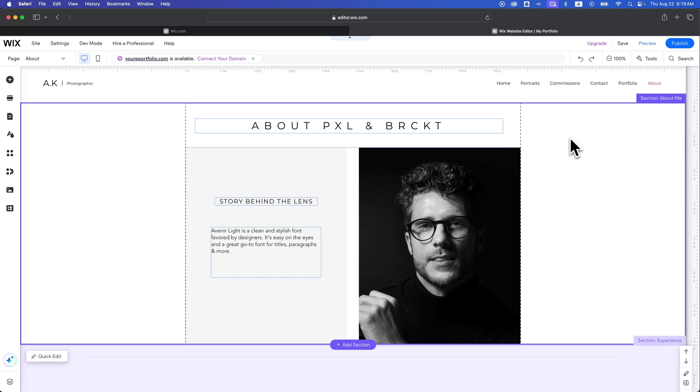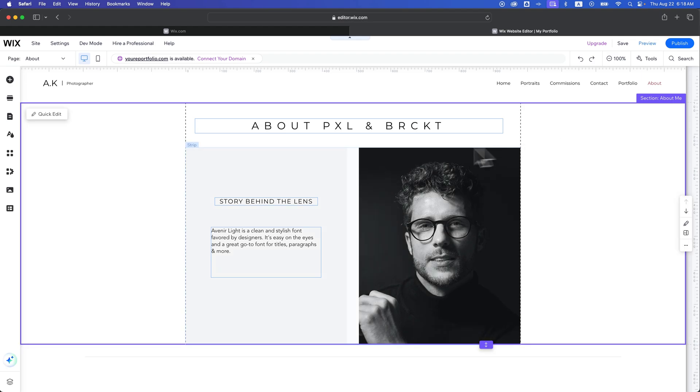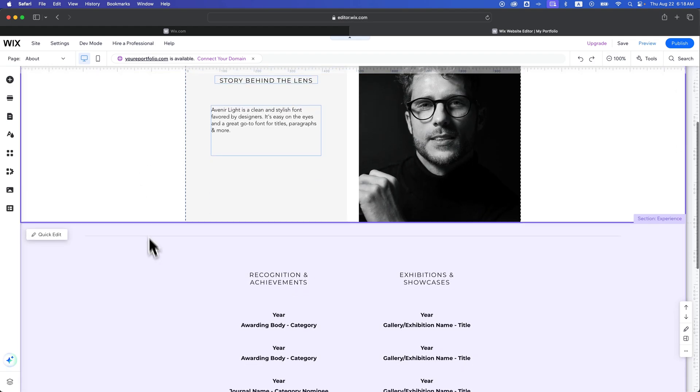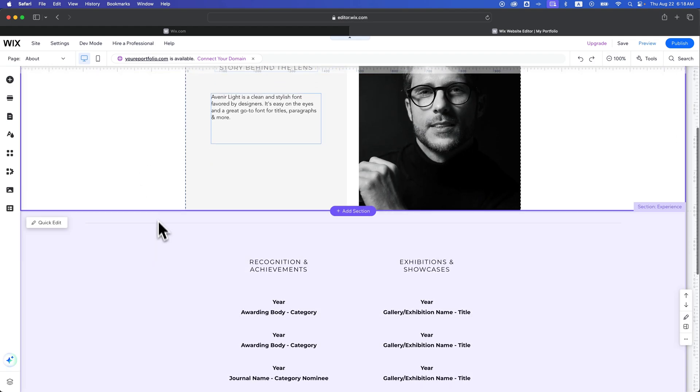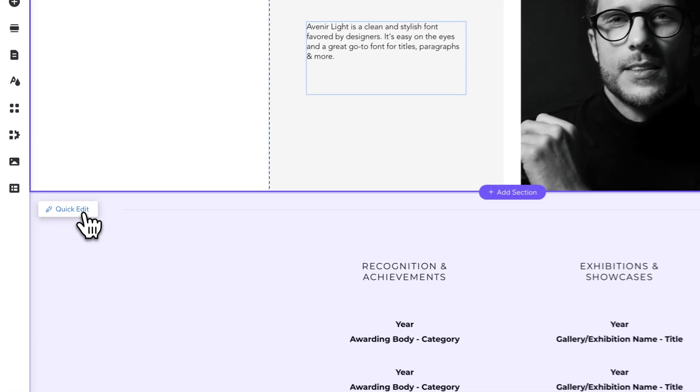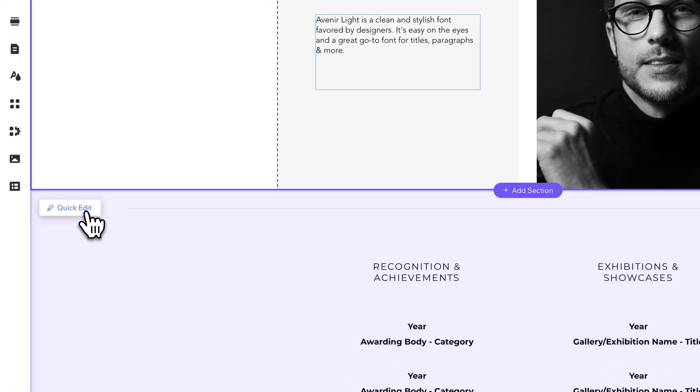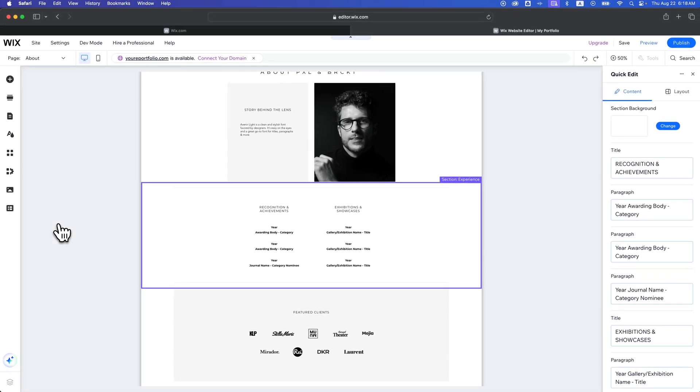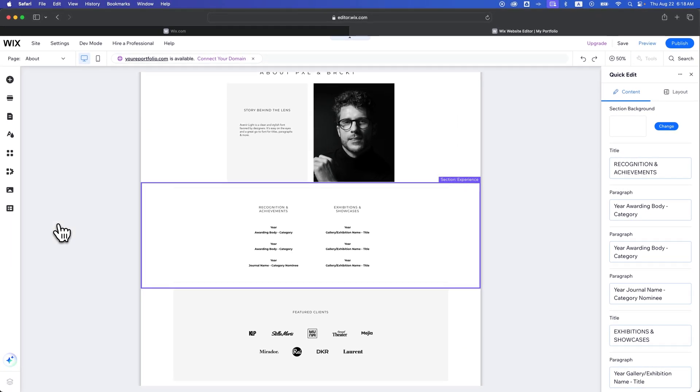In this Wix Website Builder tutorial, let's take a look at how you can quick edit sections. Quick edit is a pretty intuitive feature. If you hover over any section of your site on the left hand side, you're going to see this button called quick edit. If we click that, it's going to zoom out on your site a little bit and show you the section that you're quick editing.